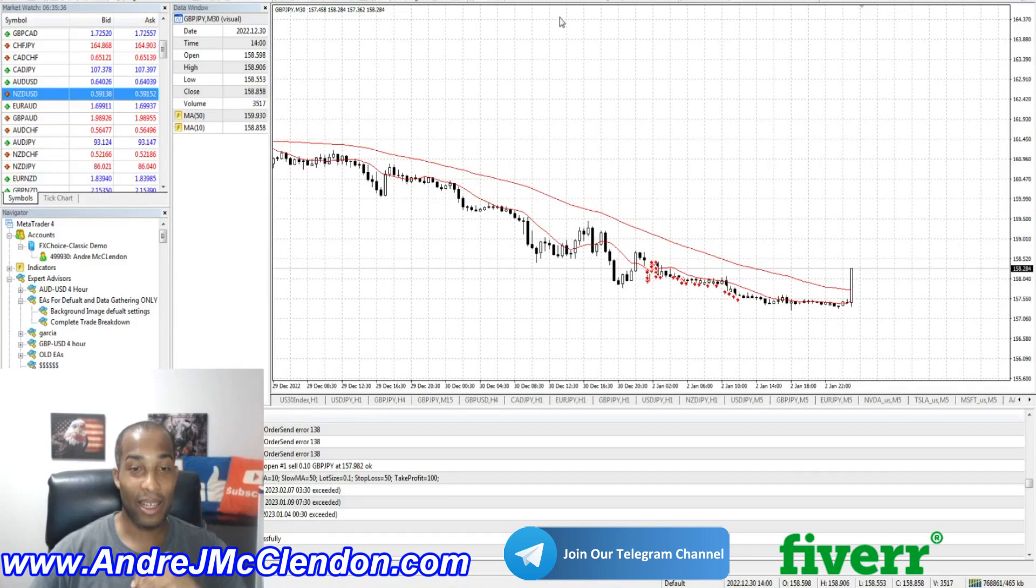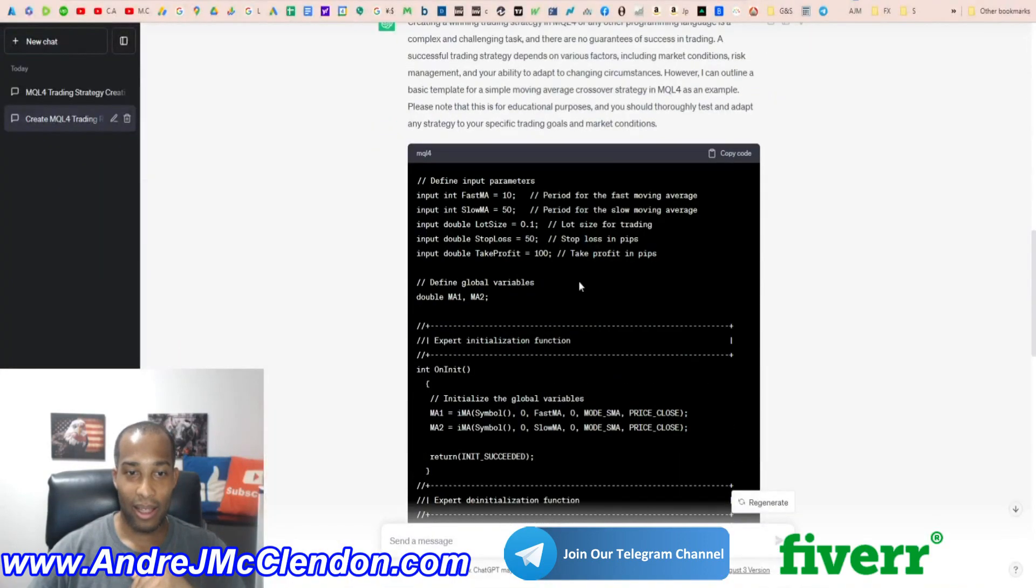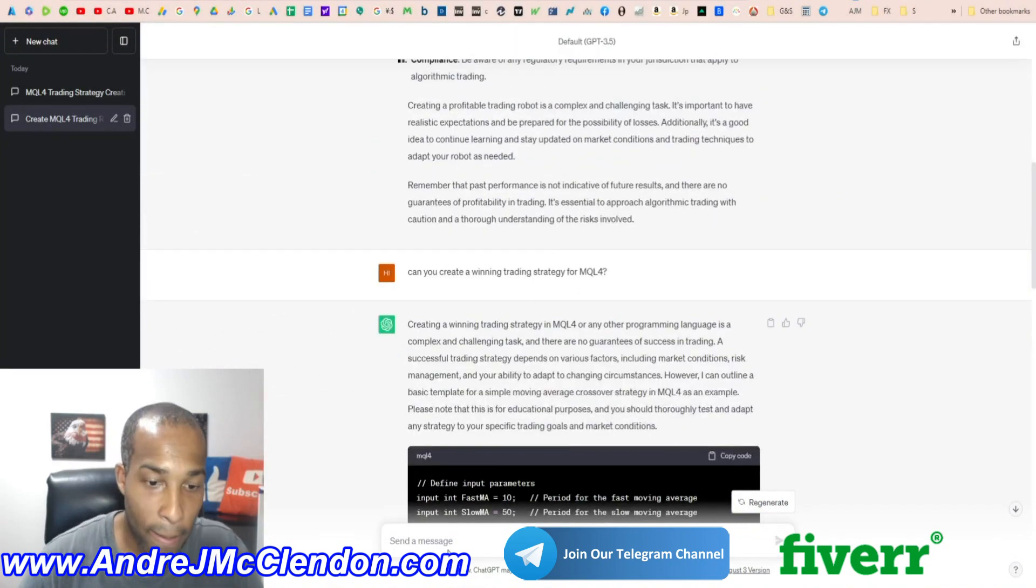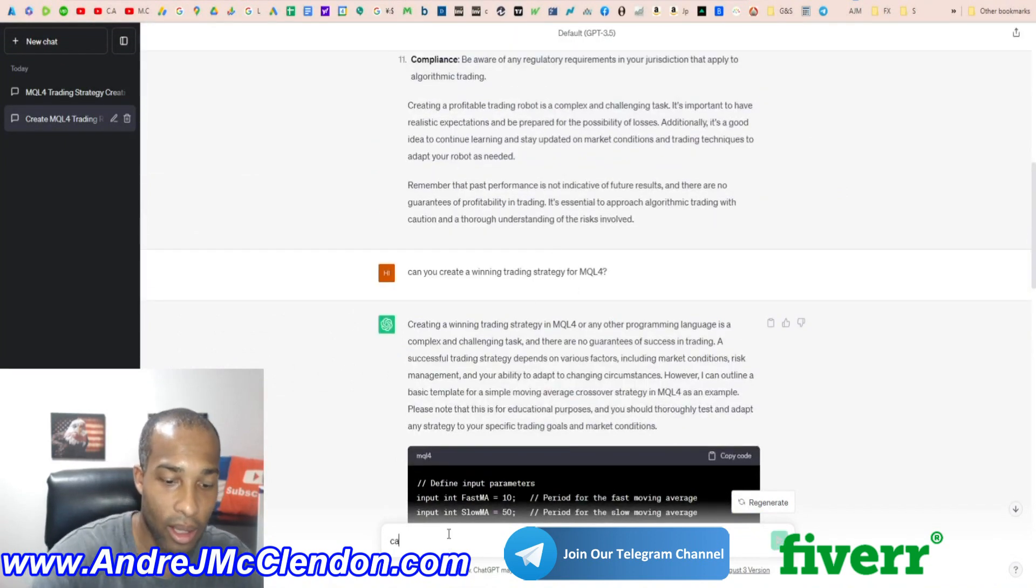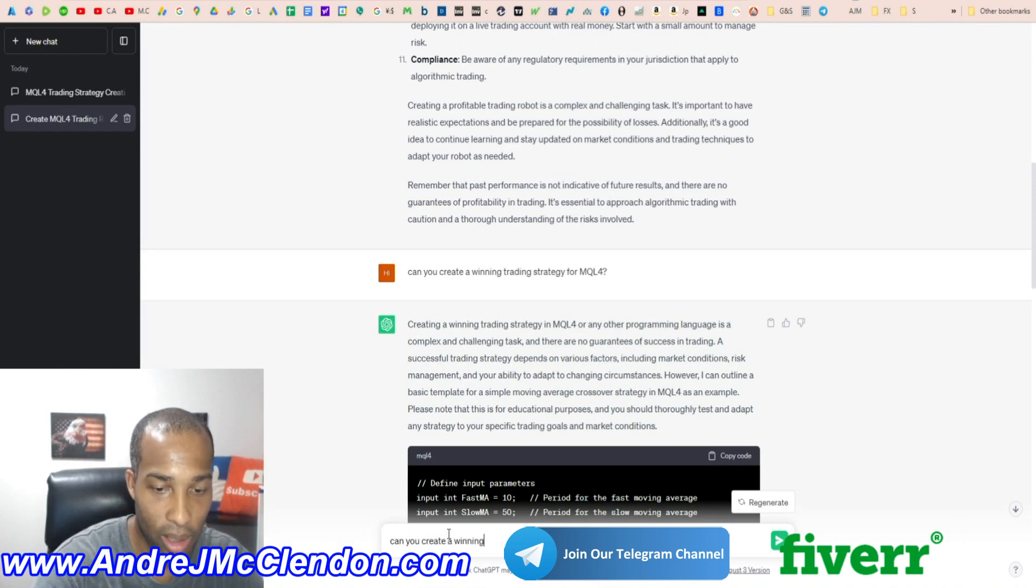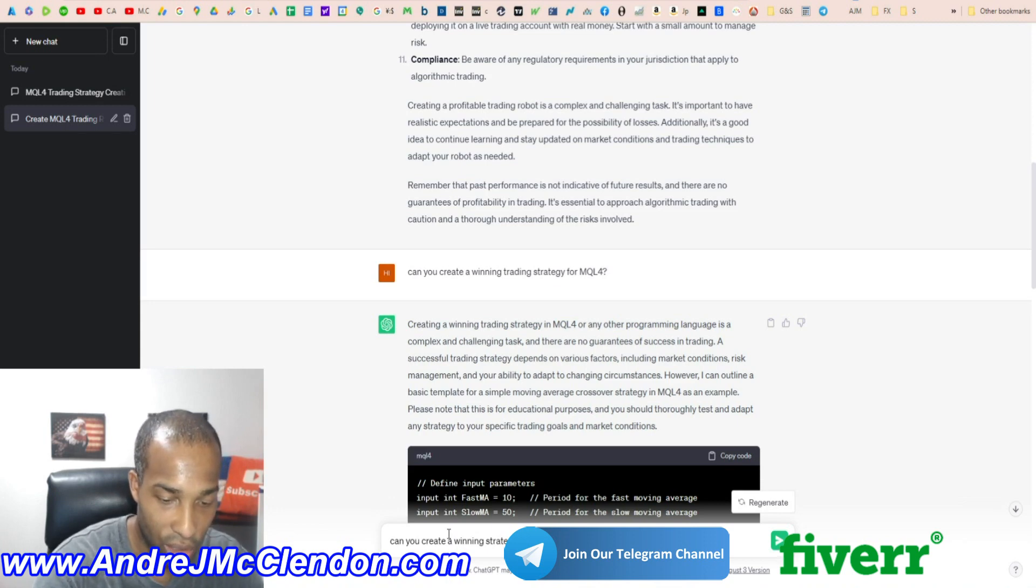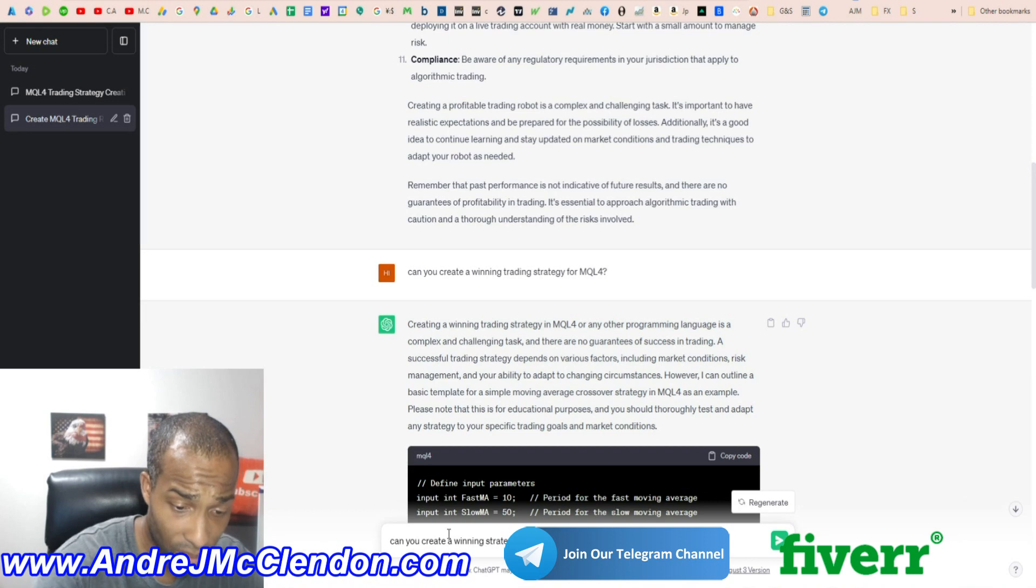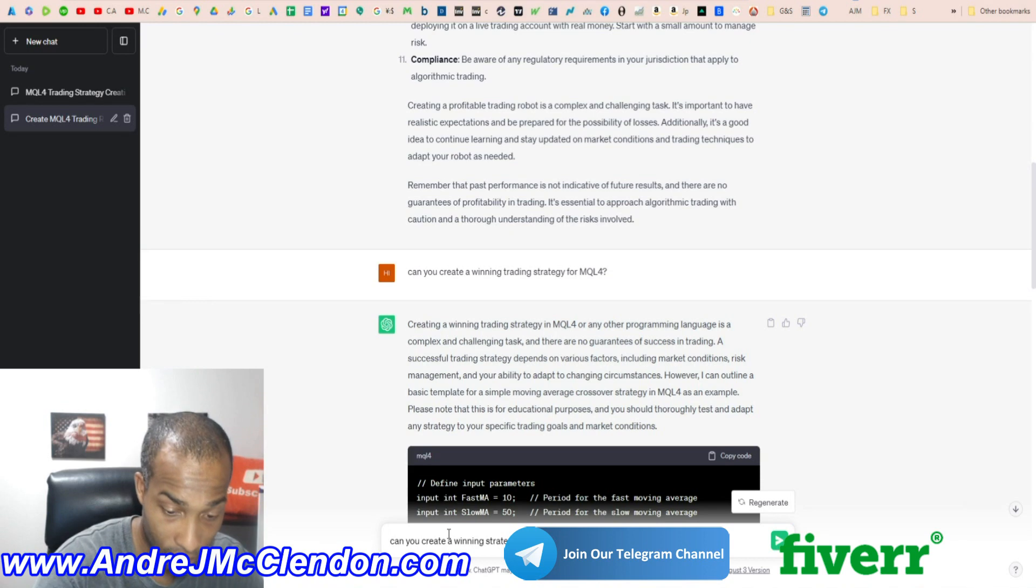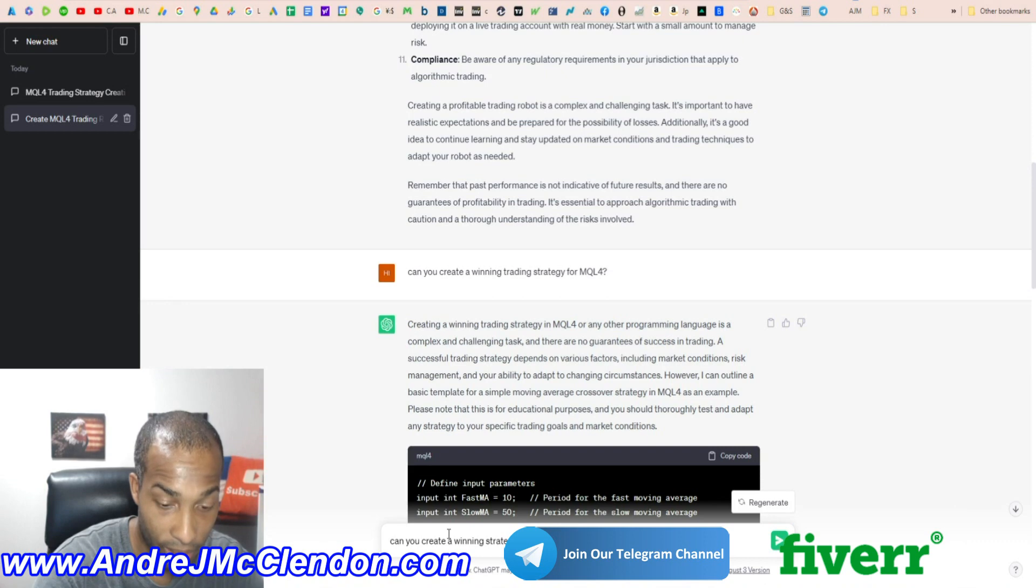Let's ask it a little bit different. Let's ask it a little bit better. Okay. Let's see. Let's change it up a little bit. Can you create a winning strategy on GBP JPY on MQL4 for the five minute time frame?